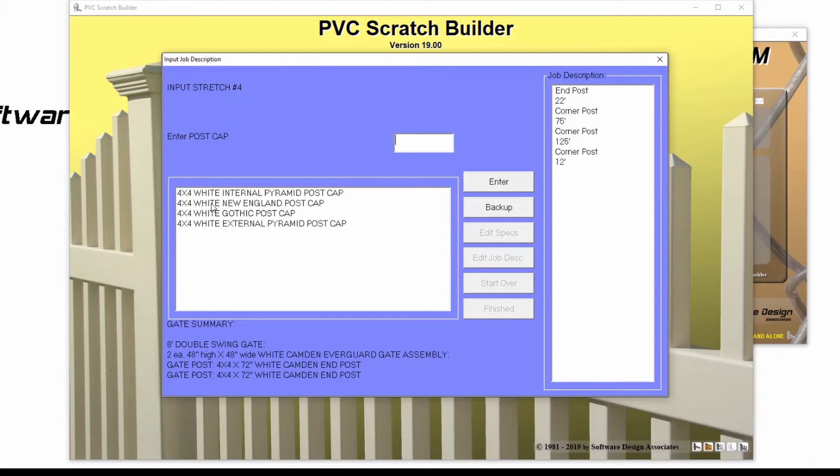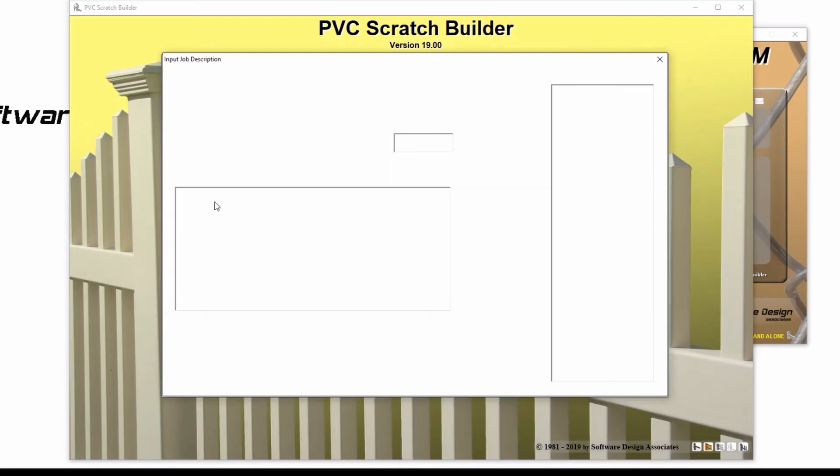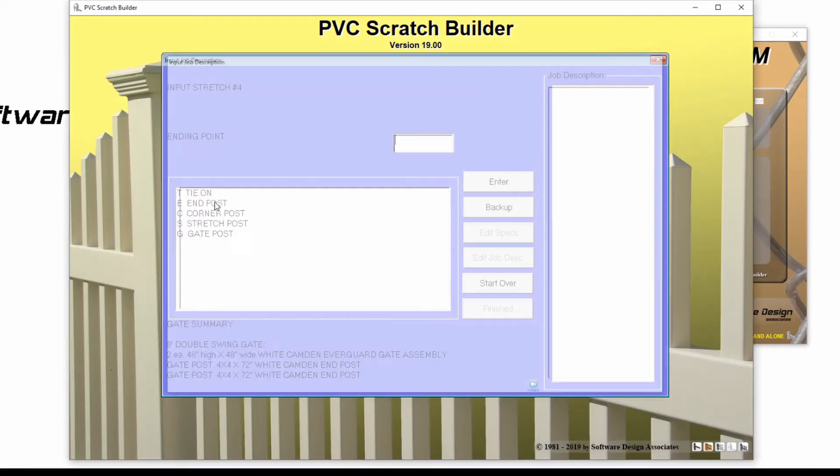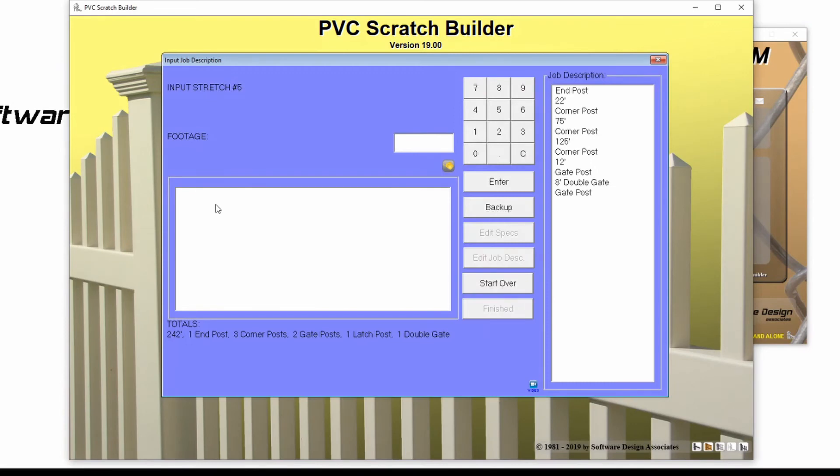Again, I'll select the New England post cap. I'll add in my last footage, 8 feet.